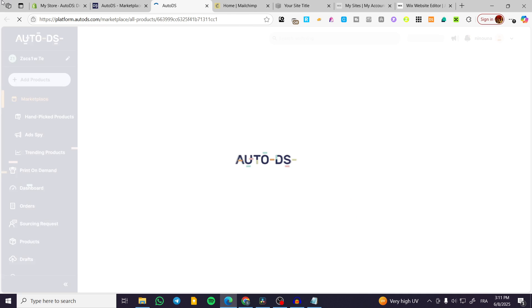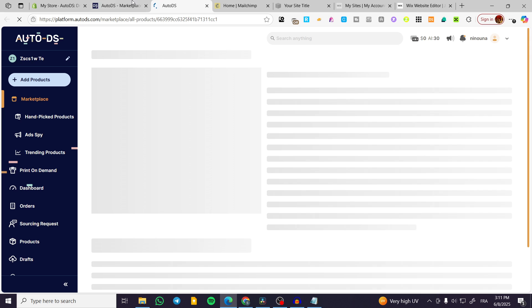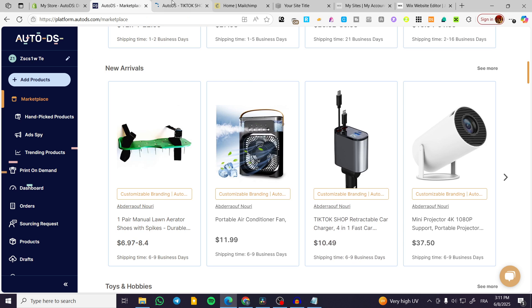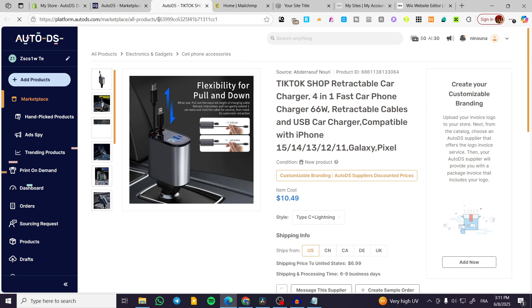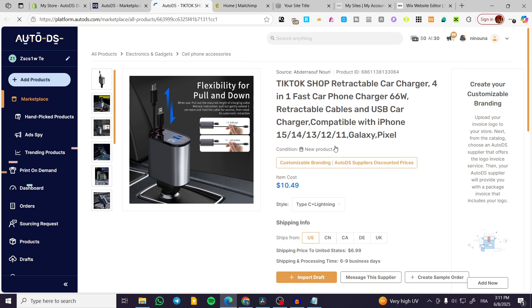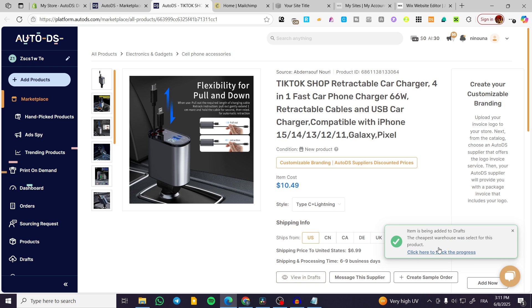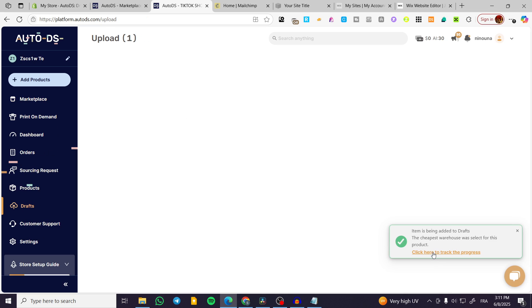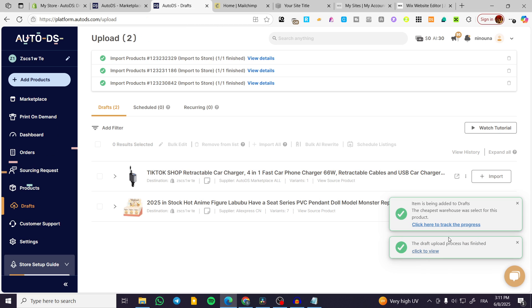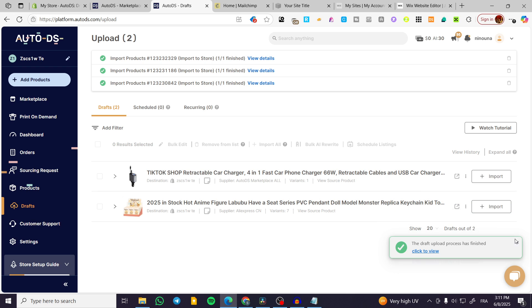So we are going to choose the product and we are going to have the product like this. Click on import draft and we're going to follow here by clicking on click here to track the progress and we are going to find the product into your products or your drafts.